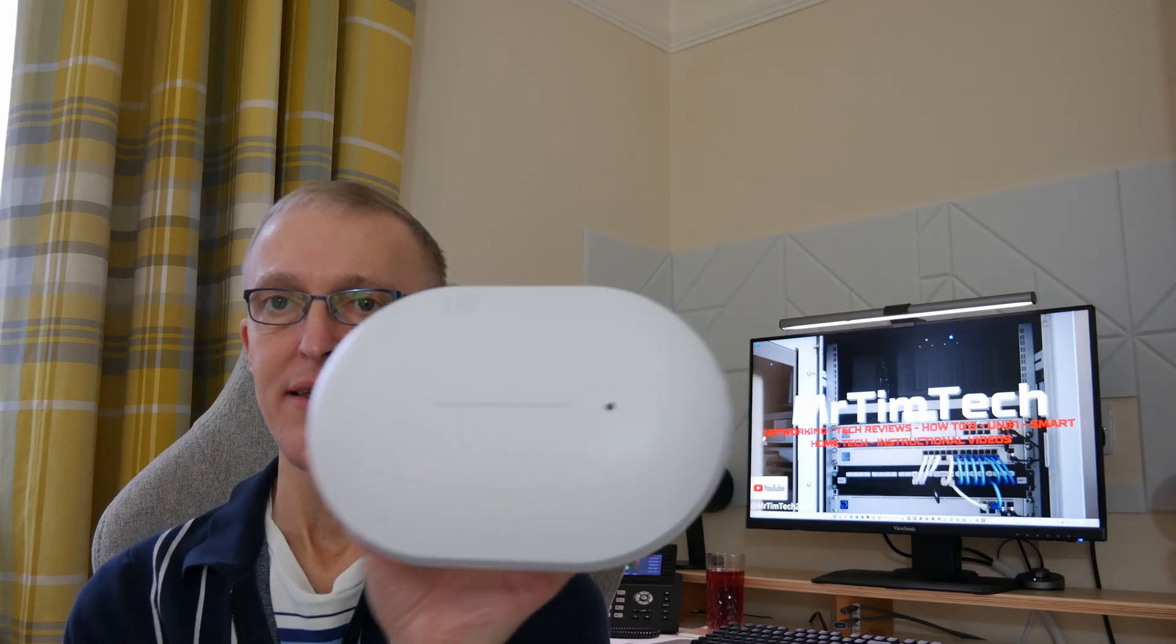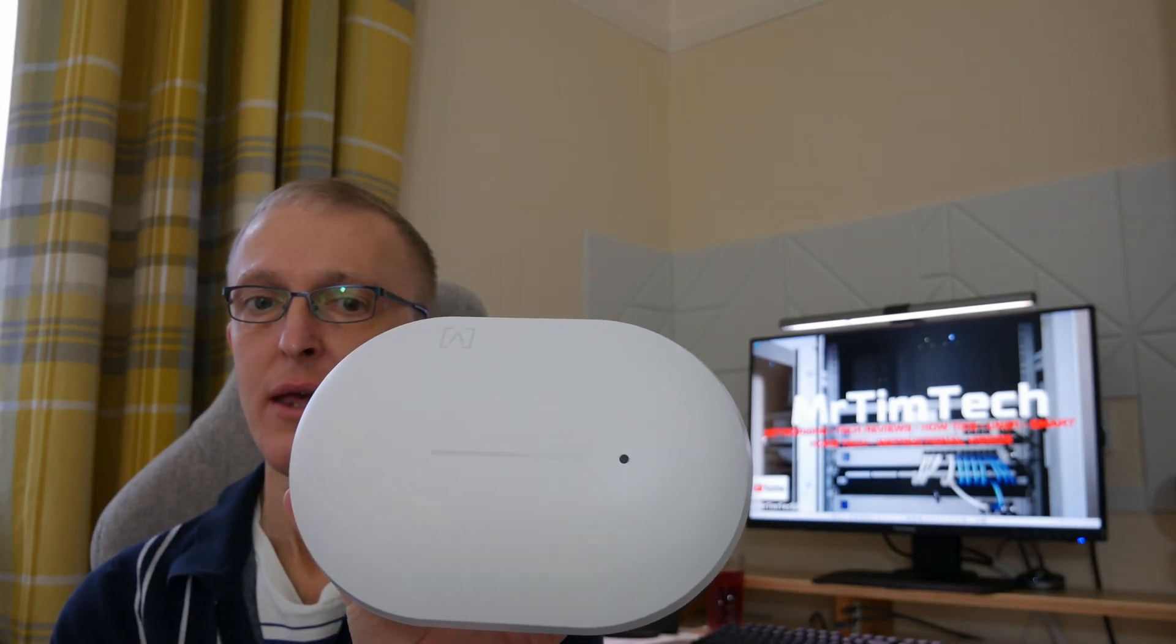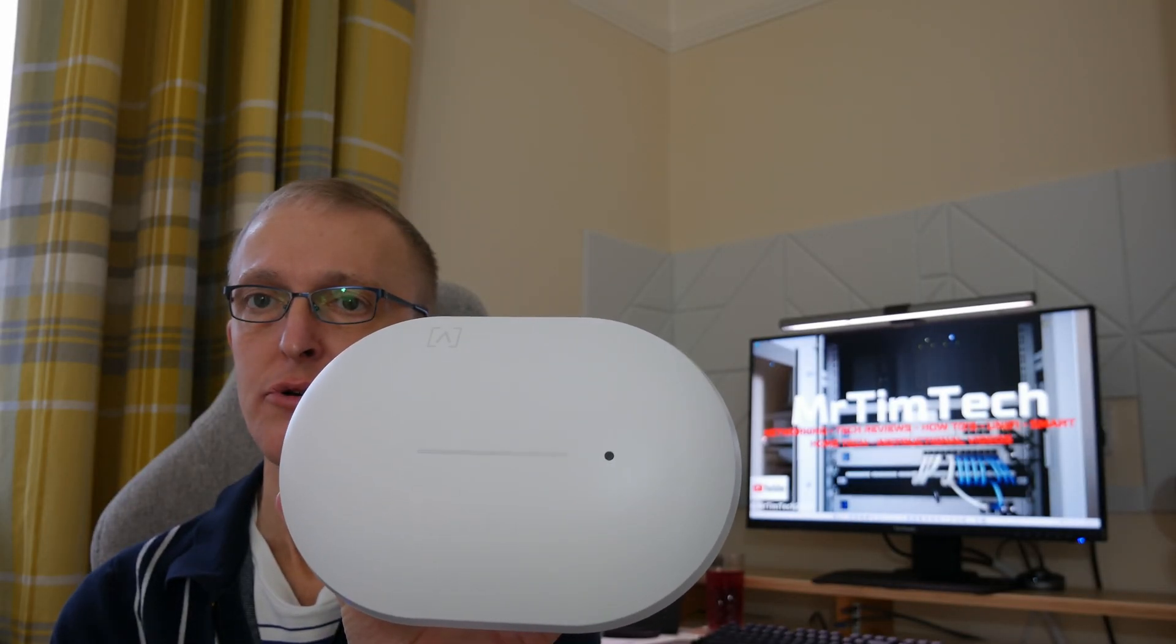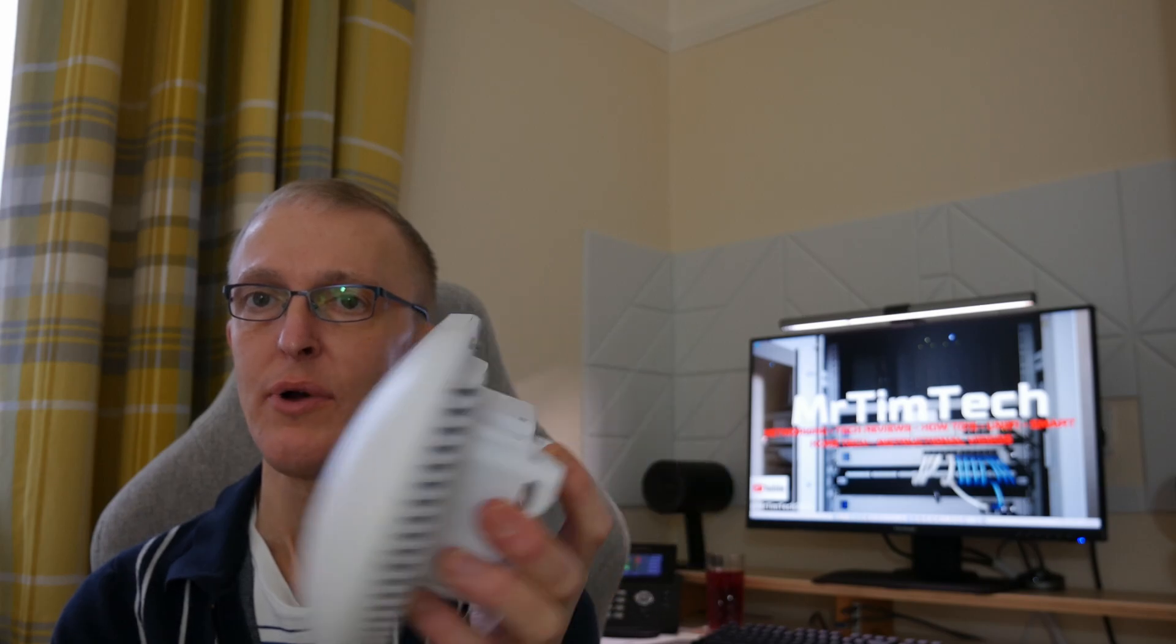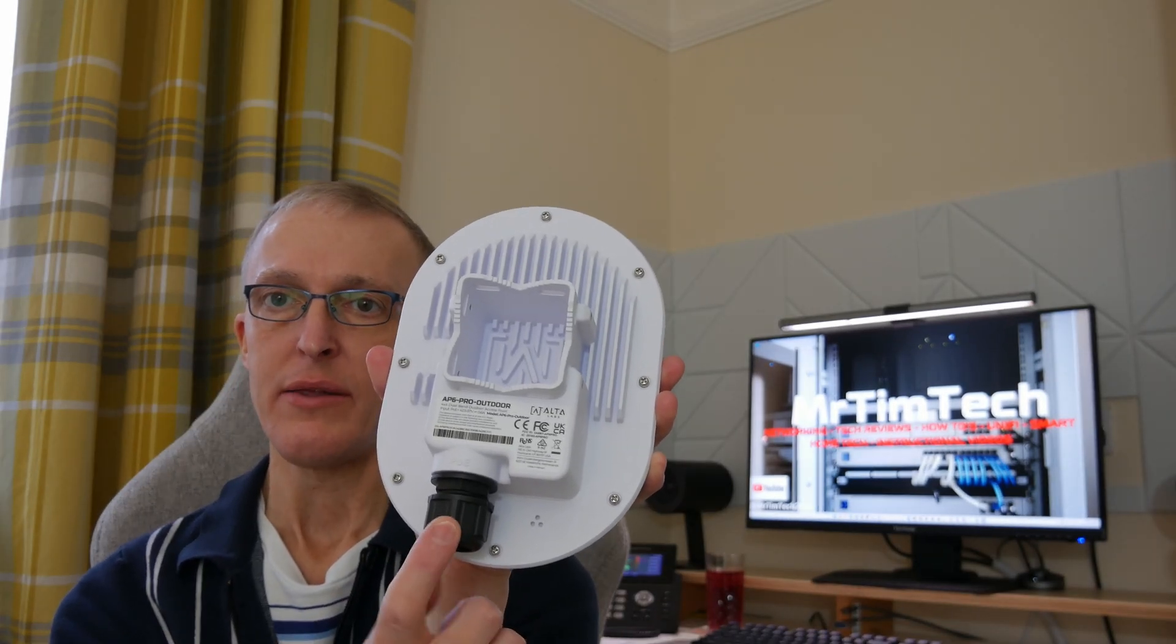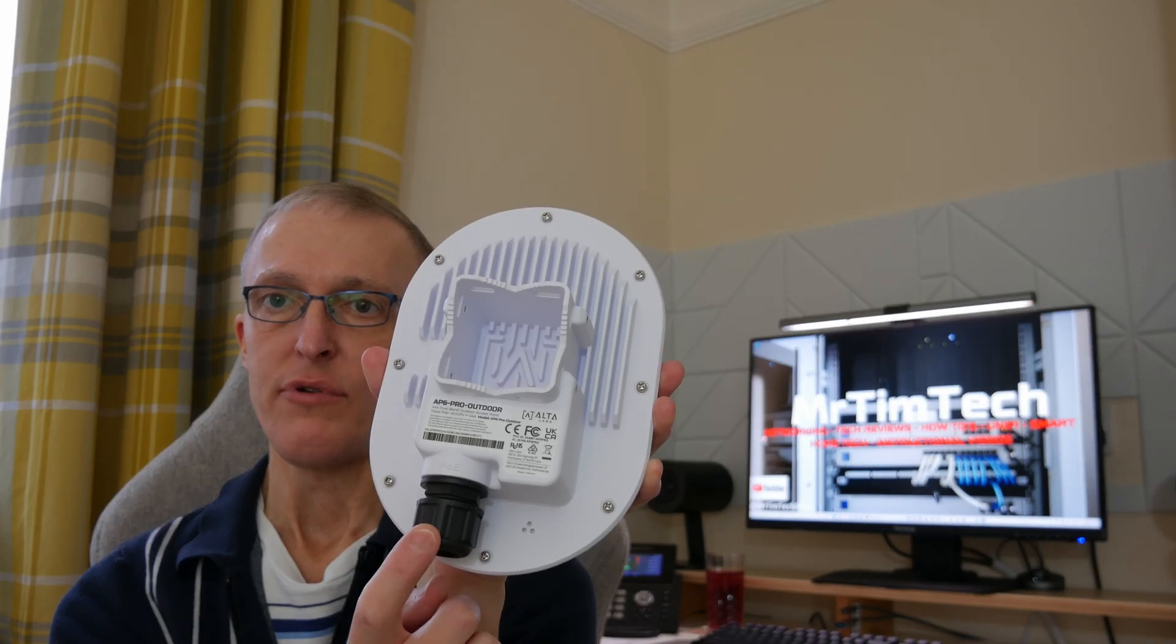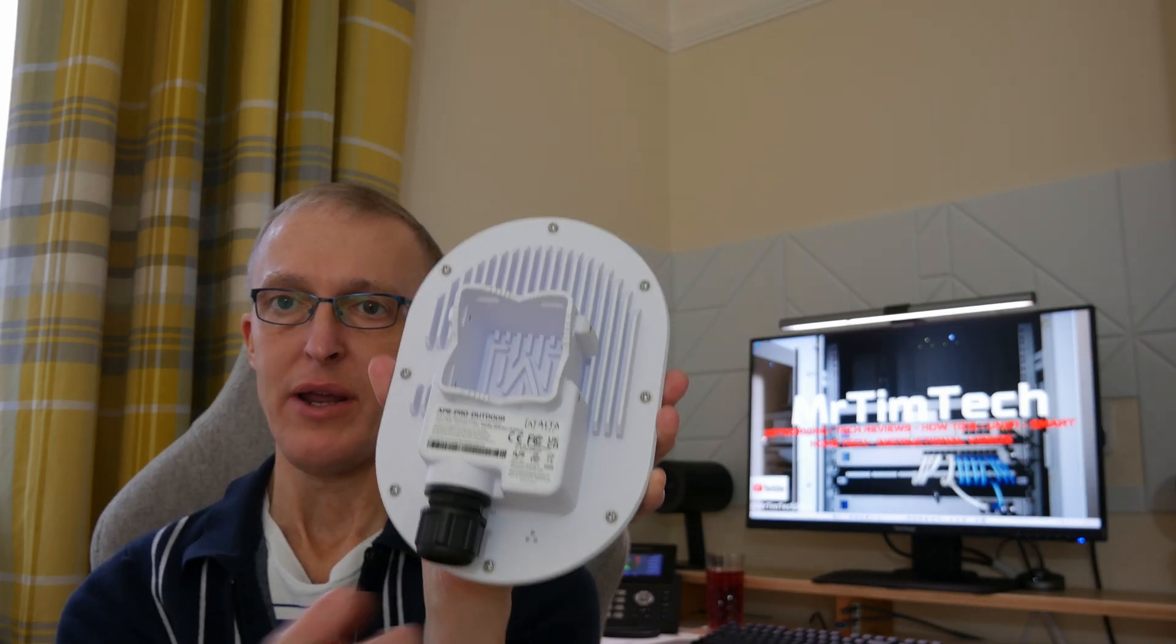And finally we have this which is the AltaLabs AP6 Outdoor Pro access point which features one gigabit weatherproof RJ45 connector in this grommet.